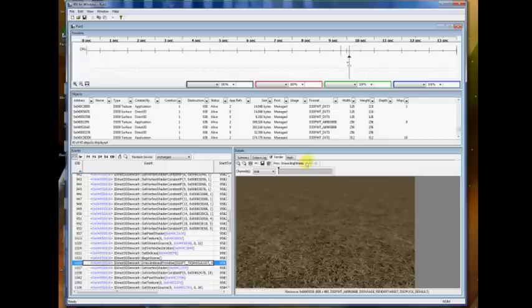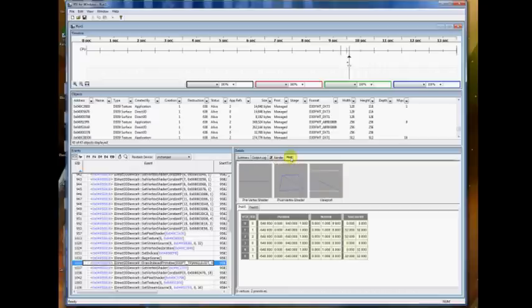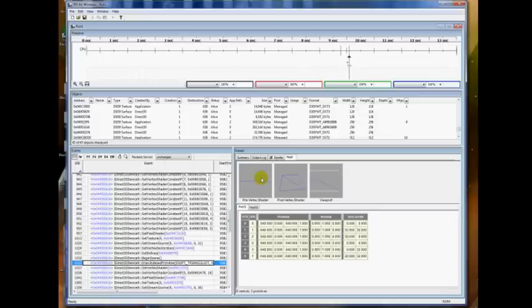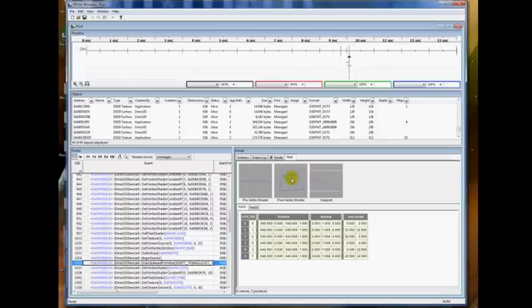And if you click on the mesh tab when you have a draw call highlighted over here, then you'll see a few different things. It'll show you the mesh, this isn't a very good example because it's just a square that's being drawn. But on the left-hand side, you have what it looked like before going into the vertex shader. In the middle, you have what it looked like coming out of the vertex shader. And then the final viewport with clipping applied.